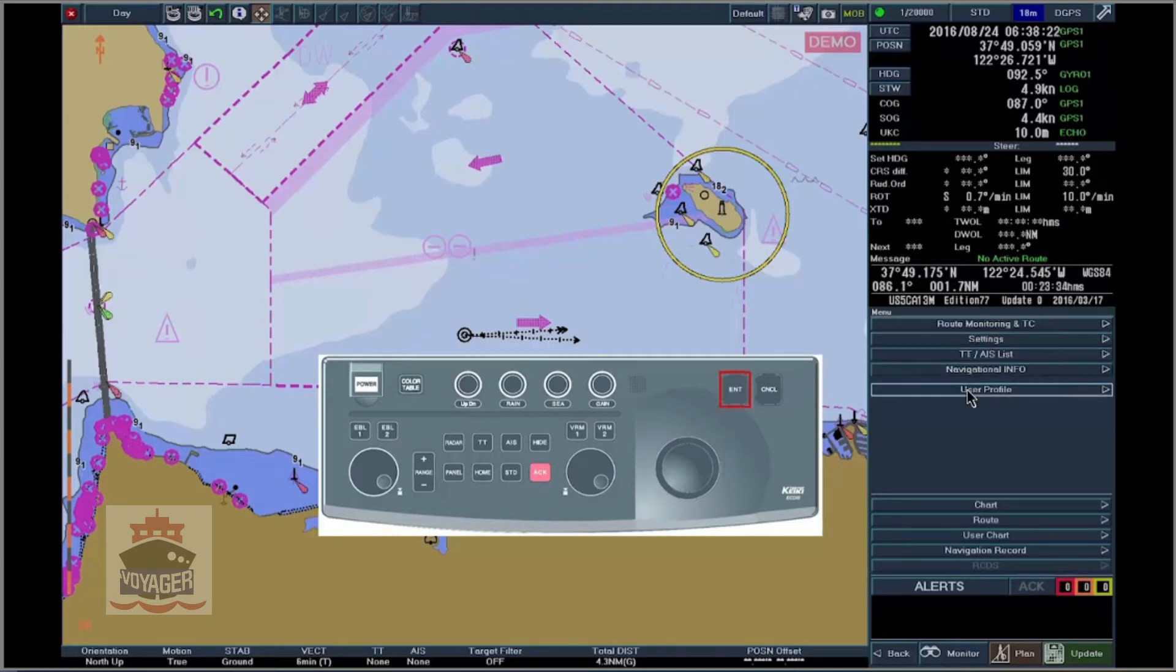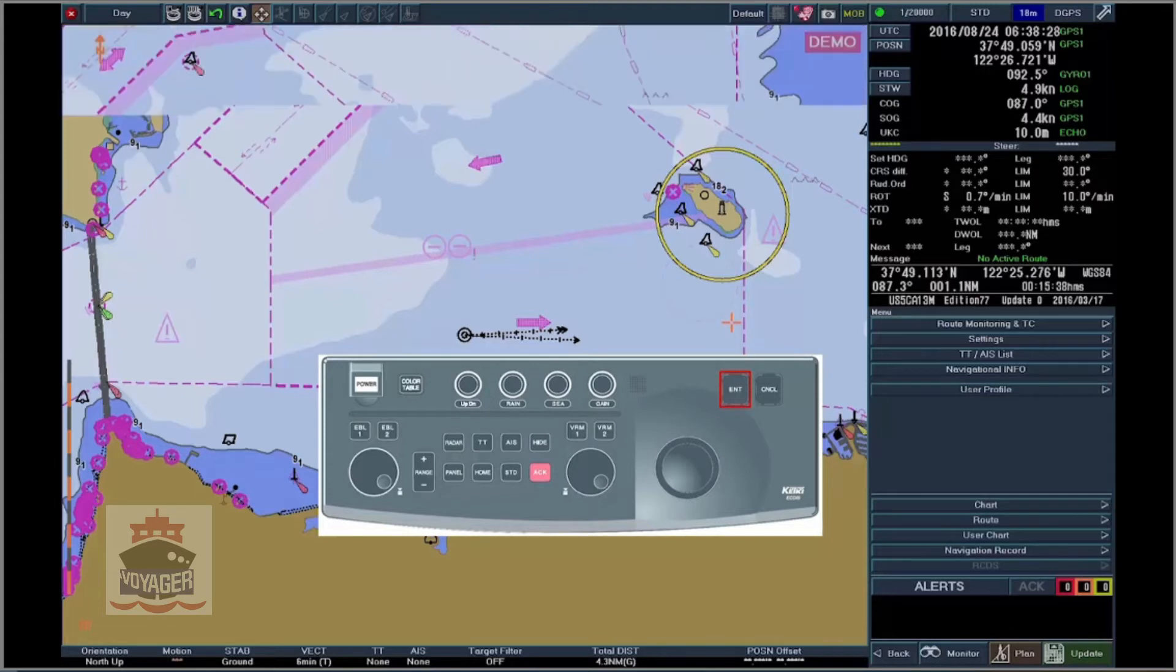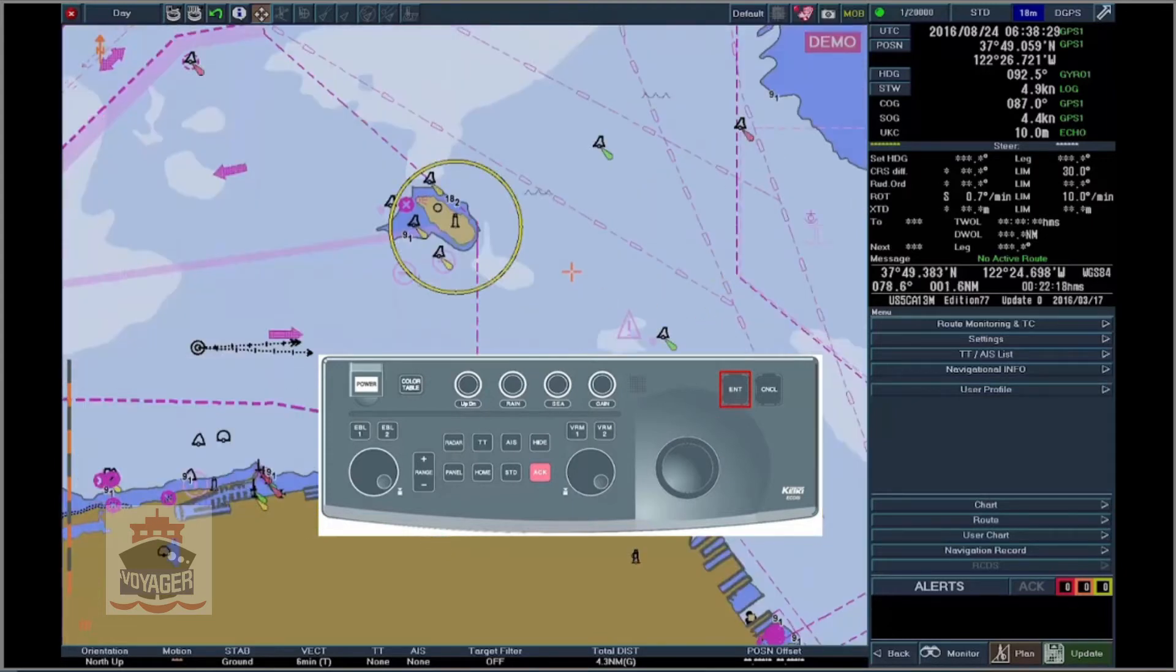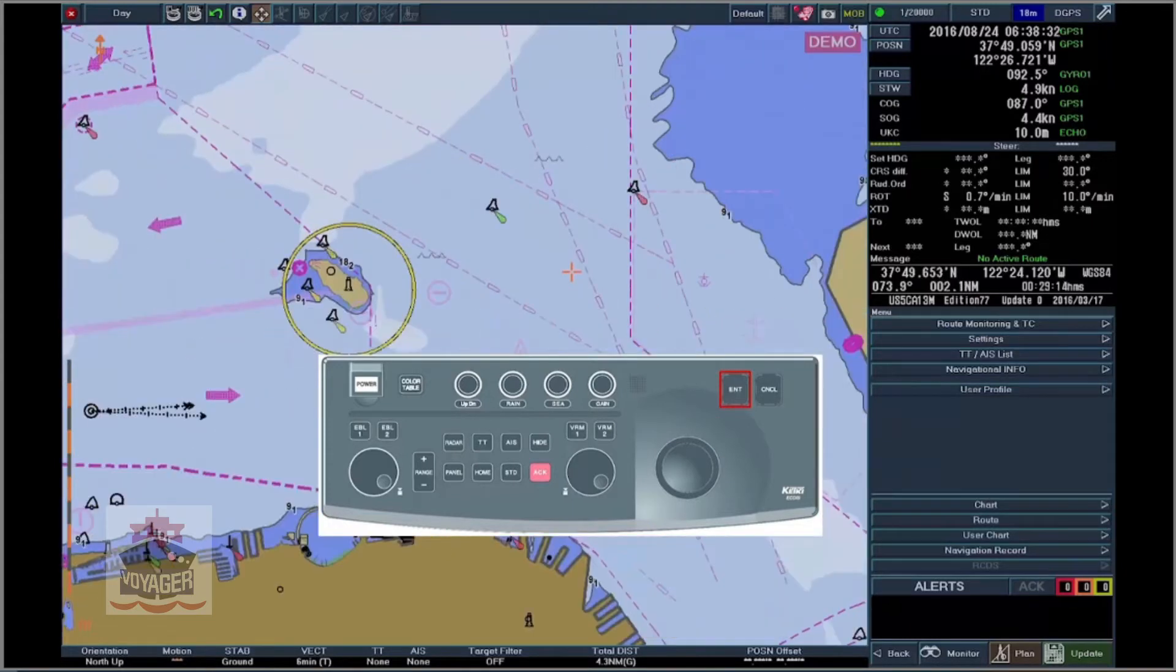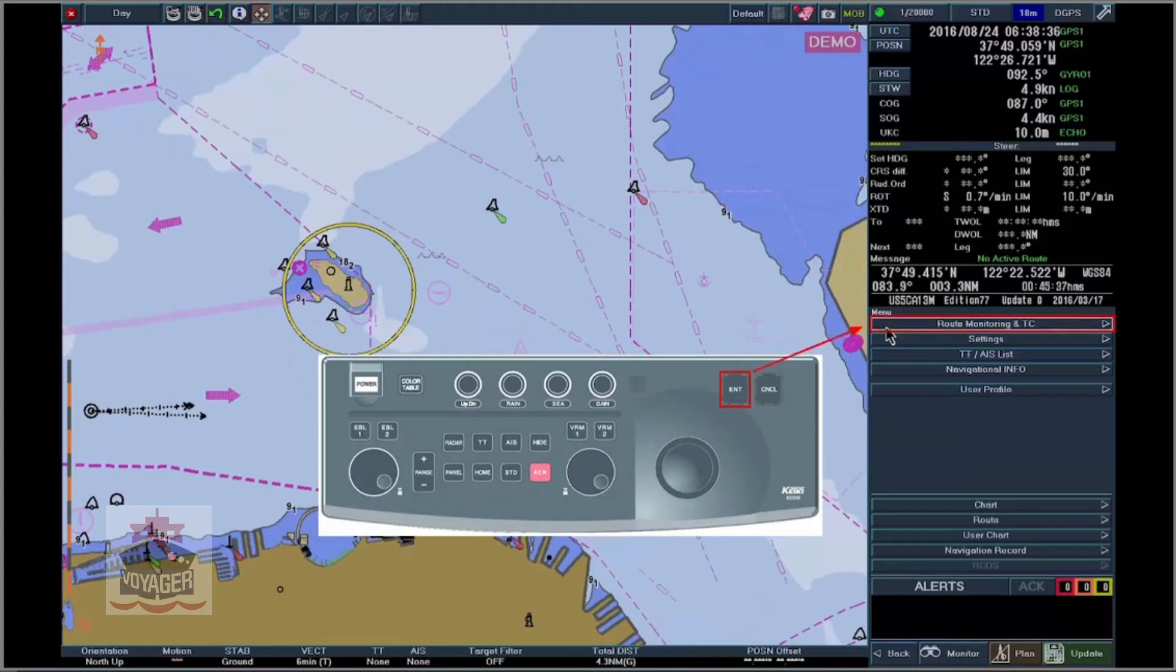Enter button centers the chart on the cursor's position if the scroll icon is activated. Activates buttons, operates menus and dialogues. One click performs the selected action.